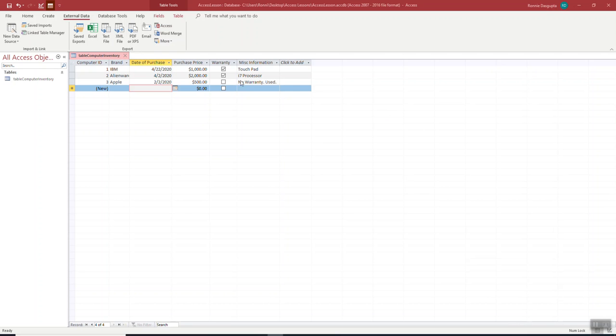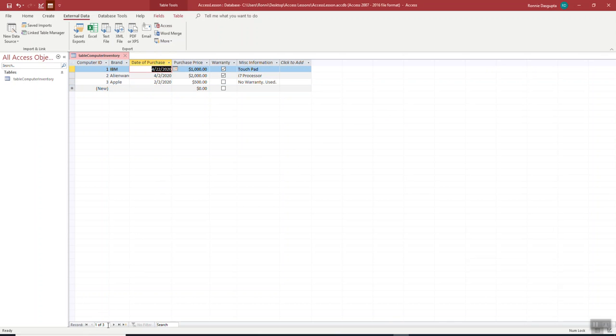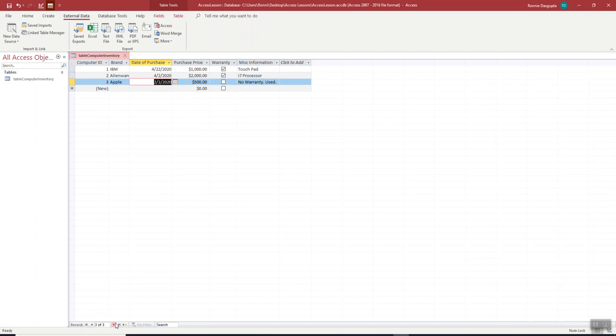So here in this table, we can see the table here, but traversing this table is a little complicated, right? As you can see, you can navigate, but usually as a user, you do not want to enter the data in a table like this. If you're going to use it, you want to enter in a more friendly manner.